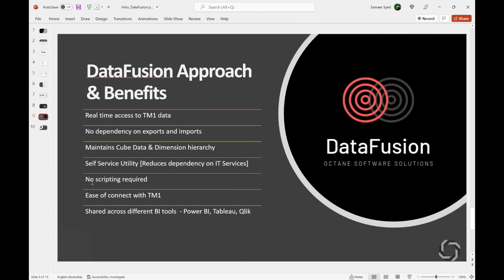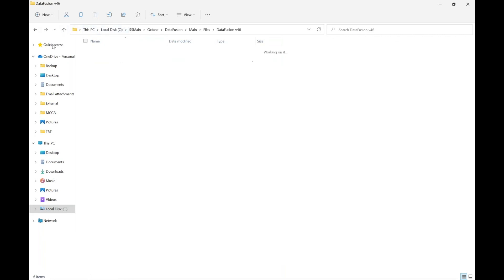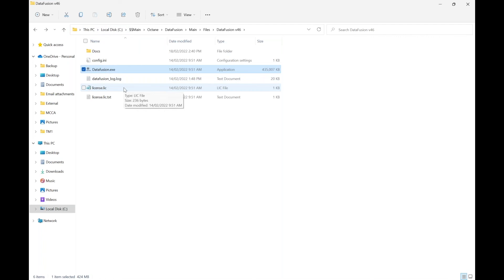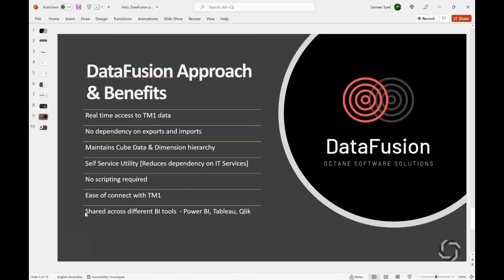The beauty about this tool is there is no scripting required — users don't need to know any lines of code to pull data from Planning Analytics cubes into Power BI. One simple click does the magic for them. Easy connectivity means you don't need any third-party tools like Java or other software running on your laptop — you just need this dot exe file, which has been packaged with all the relevant third-party tools needed. And it works on most major BI tools: Power BI, Tableau, and Qlik — all three are supported.